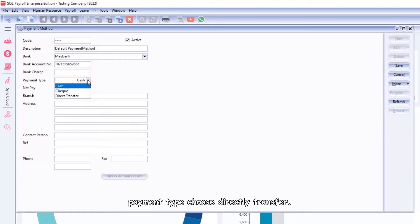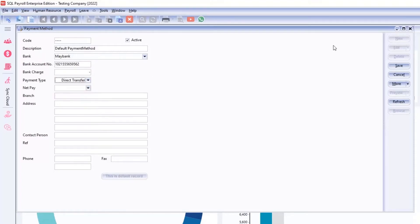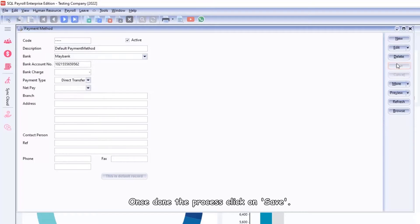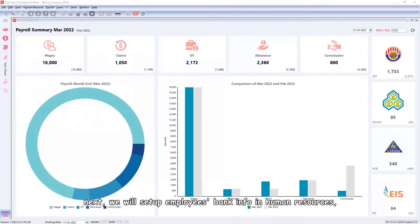For payment type, choose Direct Transfer. Once done with the process, click on Save. Next we will set up employees bank info.